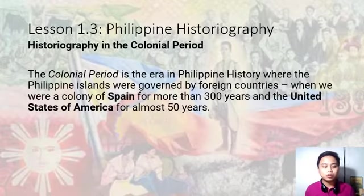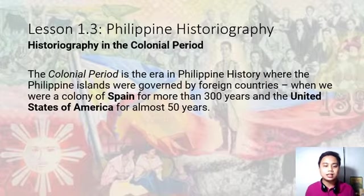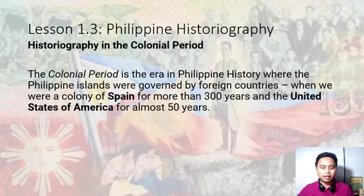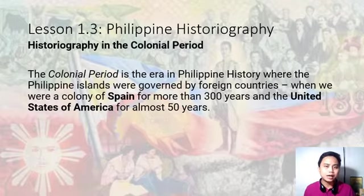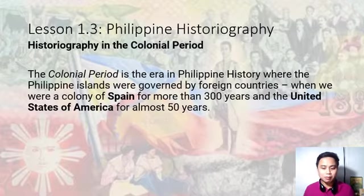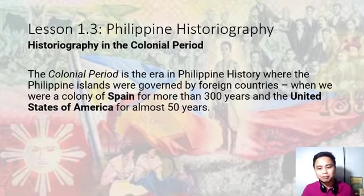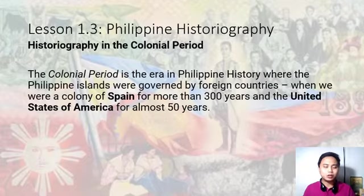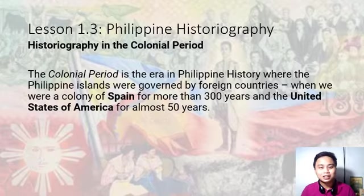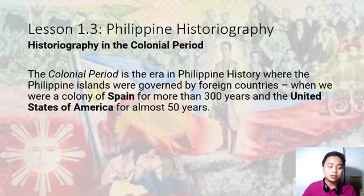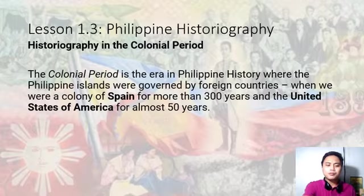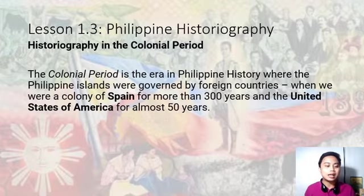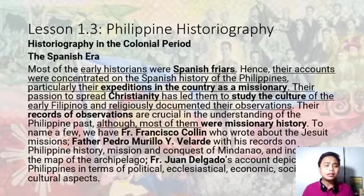Pumunta naman tayo sa colonial period. Ito yung era ng Philippine history kung saan pinamahalaan na tayo ng foreign countries. Ito na yung gamit nung pagsusulat nila at pag-iintindi nila ng mga kustumbre ng mga Tagalog, ng mga Bisaya — para sa pamamahala nila. When we were a colony of Spain for more than 300 years and the United States of America for 50 years, meron tayong materials na sinulat sa bawat panahon.